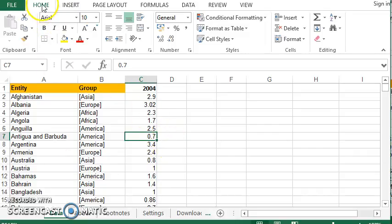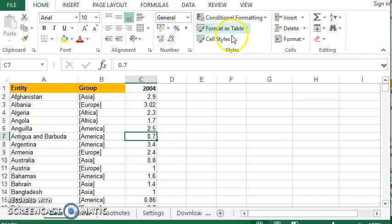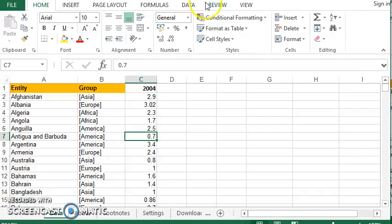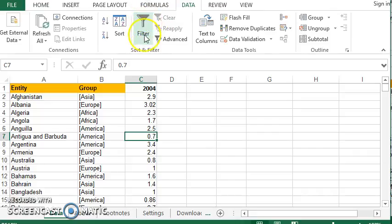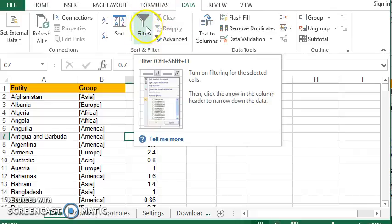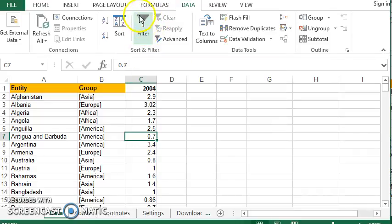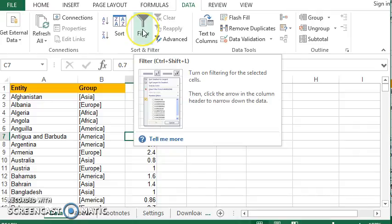They usually exist in the home tab all the way at the end over here. But on mine, they've just disappeared because I've made this smaller. So instead, I'm just going to go to the data tab. And I also have the filter over here. So the filter looks like a funnel.